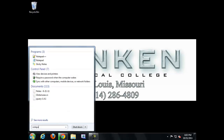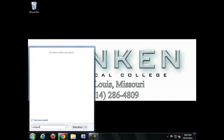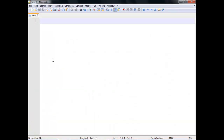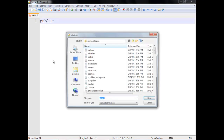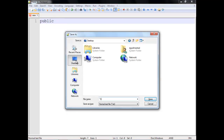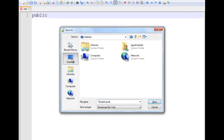Let me go ahead and start up Notepad++. While I've got Eclipse downloading, we're going to use that going forward. This will be the last one I use in Notepad. I went ahead and said I'm going to create a class called Student. Let me save this to my desktop real quick. It needs to be named student.java.